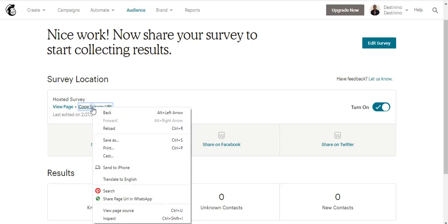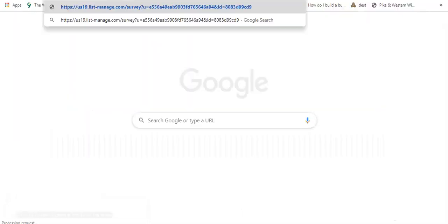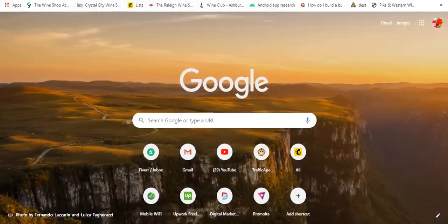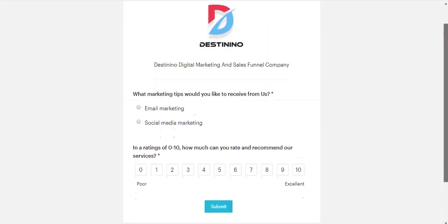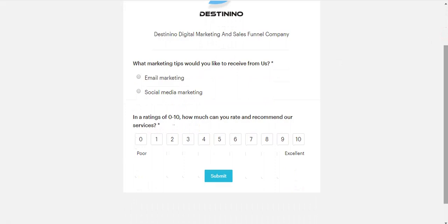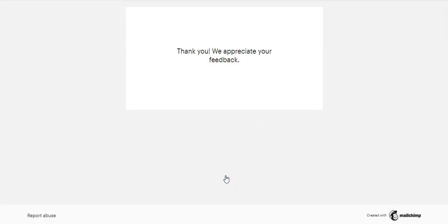Let's check our survey now. You can see our survey. What marketing tips would you like to receive from us? Customers now have to choose one of the options. Then the rating of zero to ten: How much can you rate and recommend our services? So the customer can choose, let's say five, then hit Submit. You can see: Thank you, we appreciate your feedback.